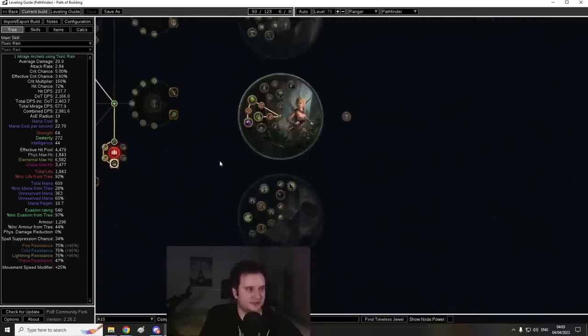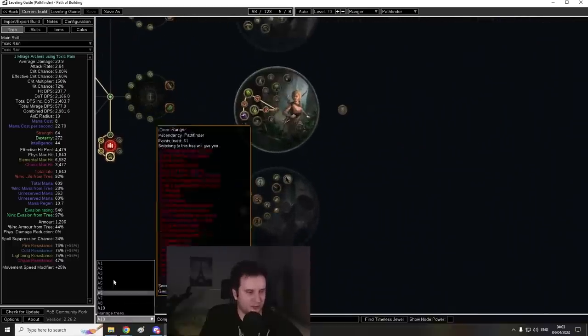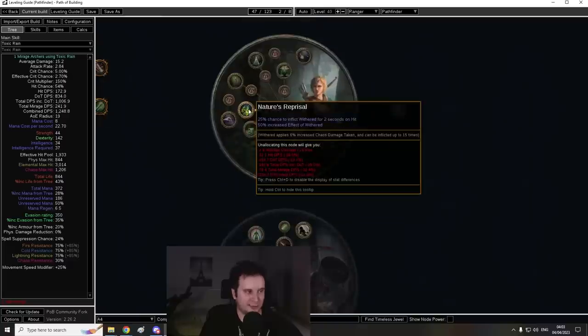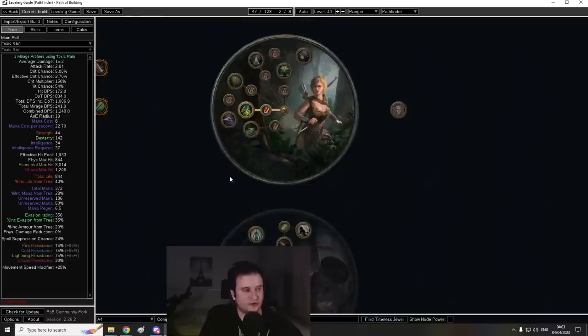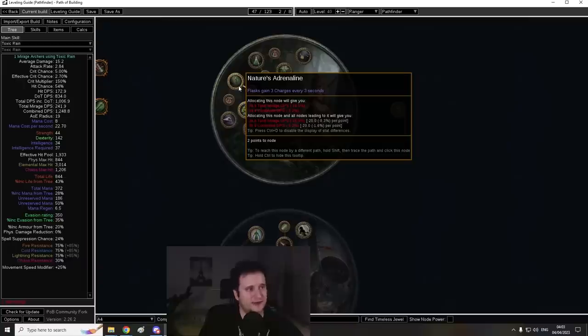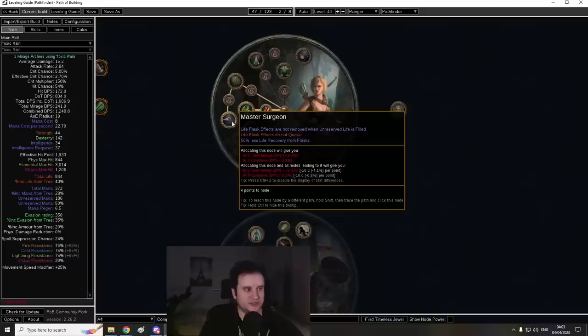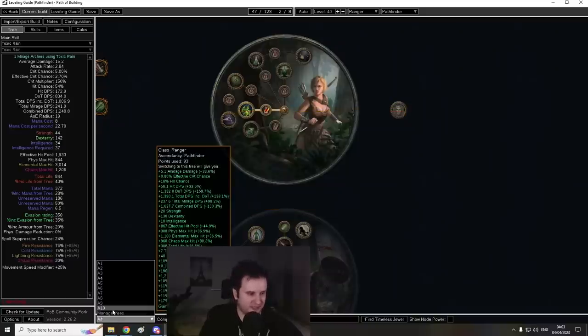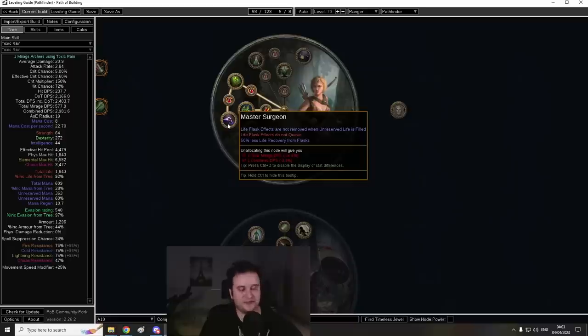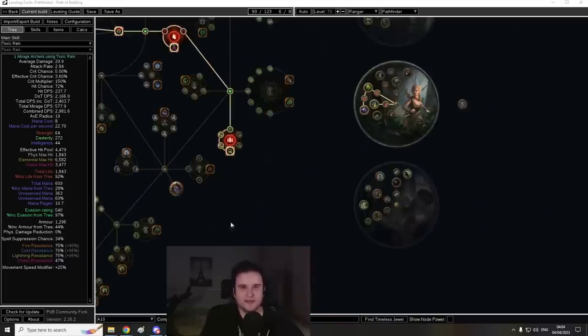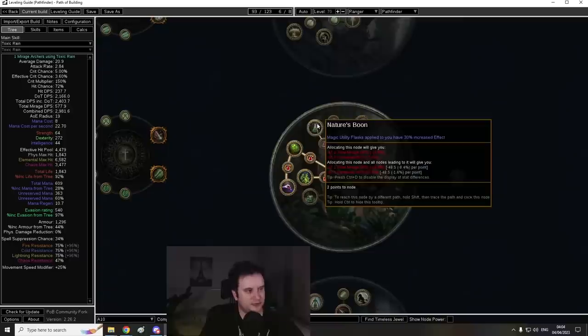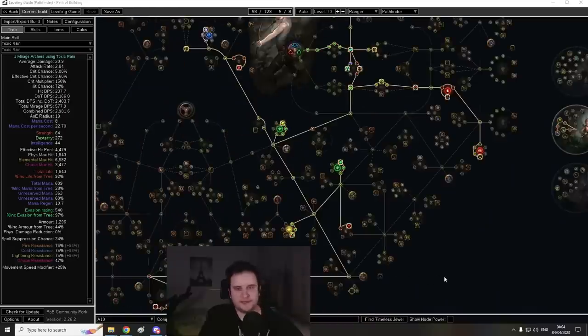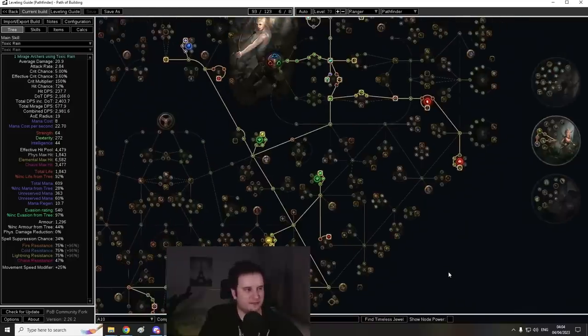Now, as for Ascendancy, let's quickly talk about the order. The first one in Act 4, you're going to take, once again, Nature's Reprisal. Unsurprisingly, then we're going to take Nature's Adrenaline. This note is not that crazy. You don't have to take it immediately, but it's going to make your Quicksilver a lot more efficient, so that's nice to have. And then, before maps at roundabout level 68-ish, you definitely want that Master Surgeon. This is going to carry you through maps because if you have an even halfway decent life flask, this is going to give you like a thousand plus life regen per second. And then, once you have Uber Lab, you're going to take the Nature's Boon. This is going to make you a lot faster, going to give you a ton of movement speed.